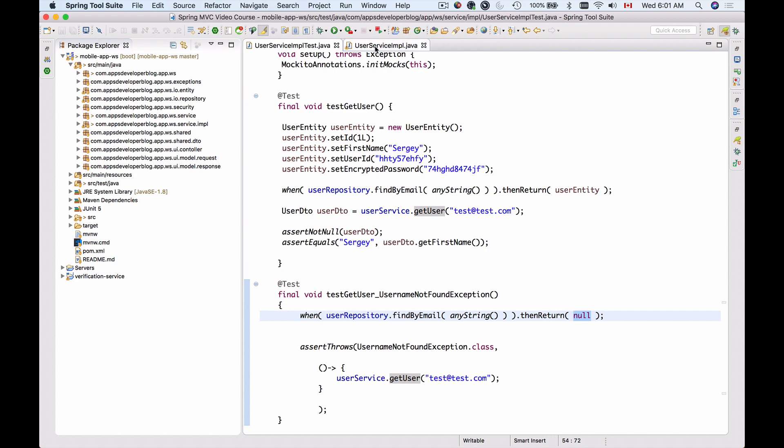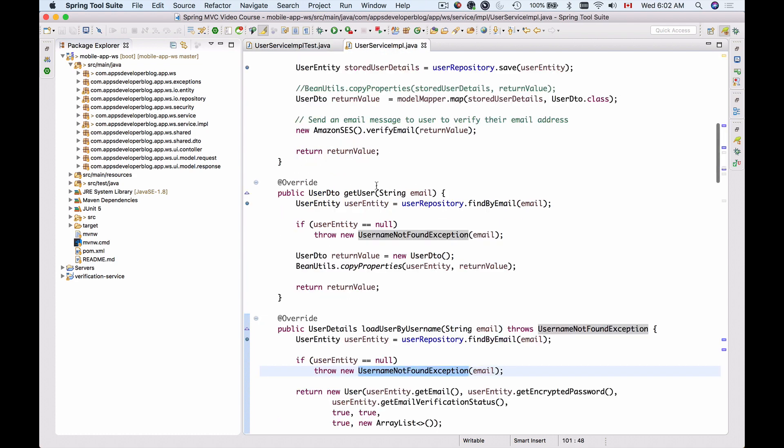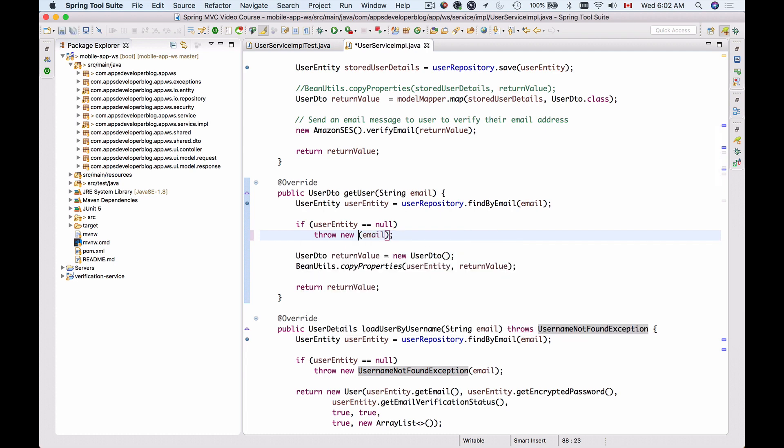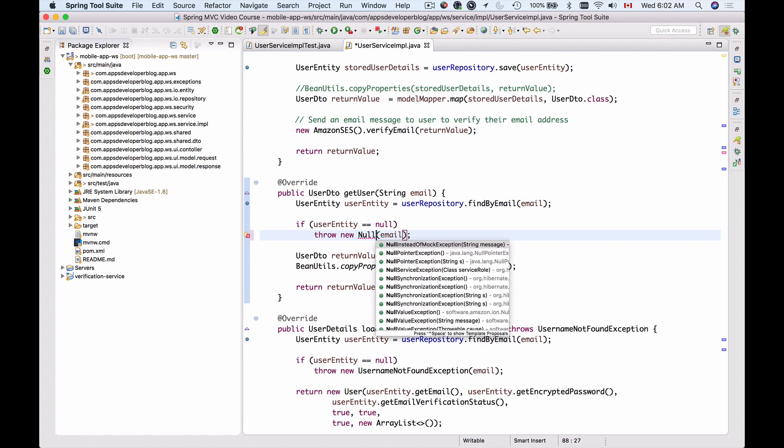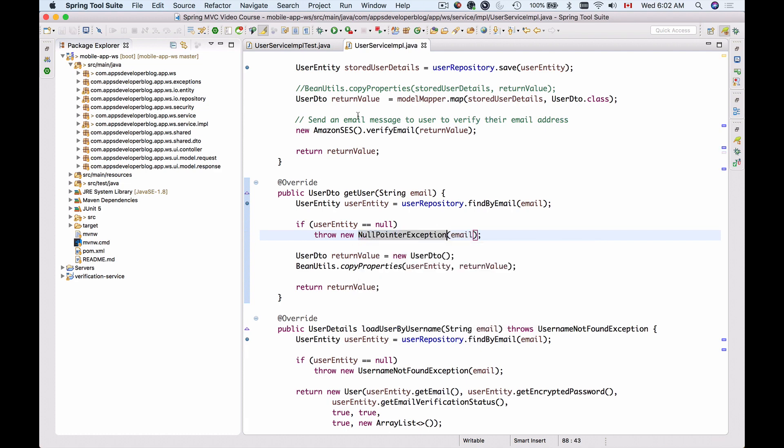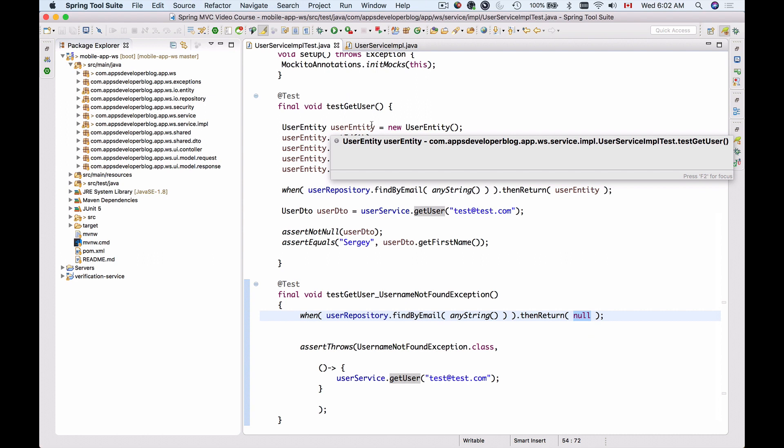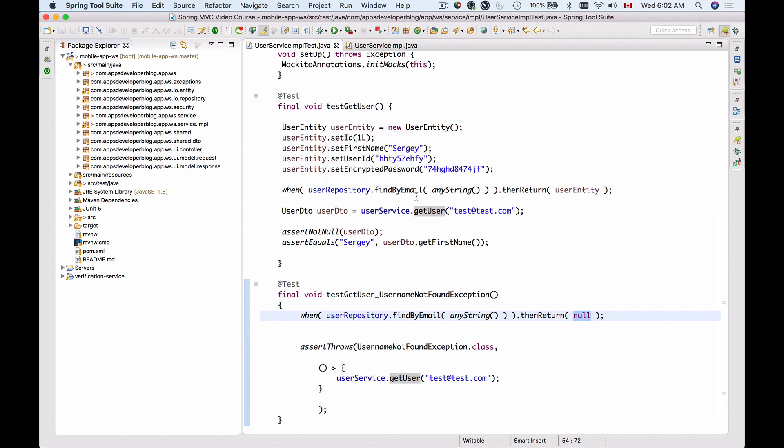If someone goes into my code and decides to throw another exception—let's say, for example, they throw NullPointerException like this—now if they attempt to build this application with Maven, our unit test will trigger and the build will fail. It will not let them build the application and deploy it because there is code in our application, there are other places that expect this method getUser inside of userService to throw exactly UsernameNotFoundException.